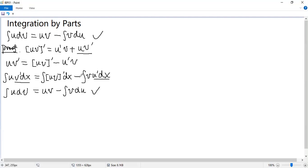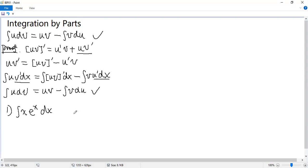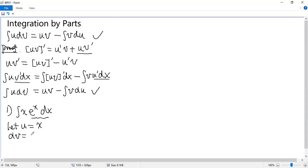Now let's apply this formula to integrate some indefinite integrals. So consider integral x·eˣ dx. You see, it is hard to pick out the antiderivative directly. Now let's let U equal x. The remaining part is dV, so dV equals eˣ dx, which means dV equals d(eˣ).